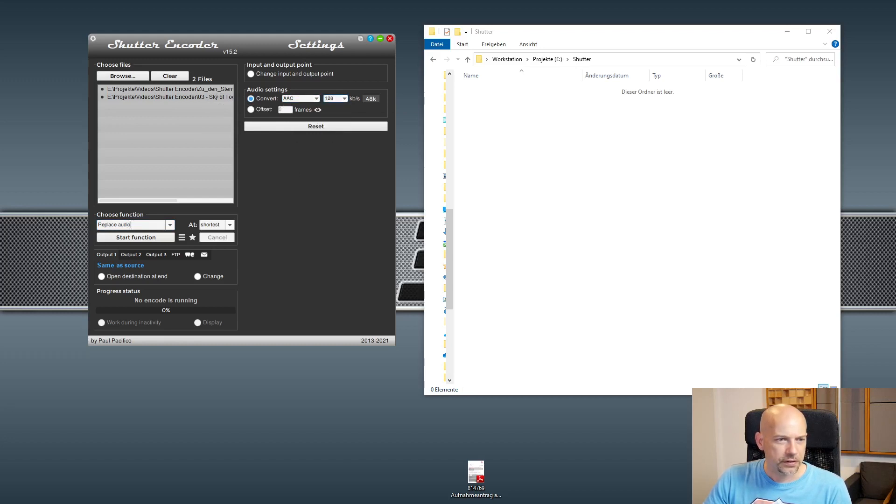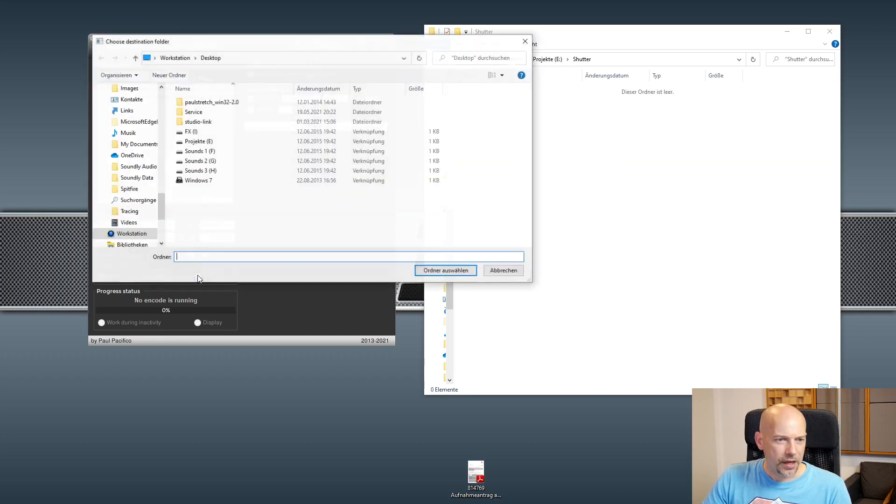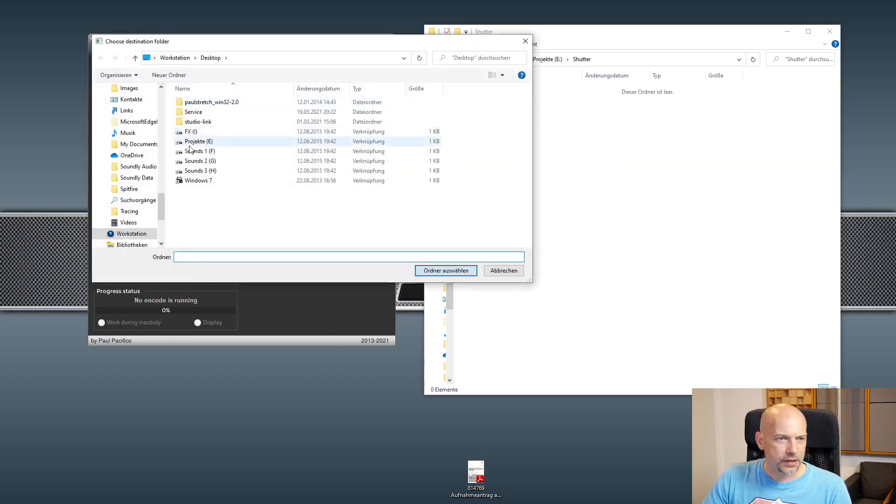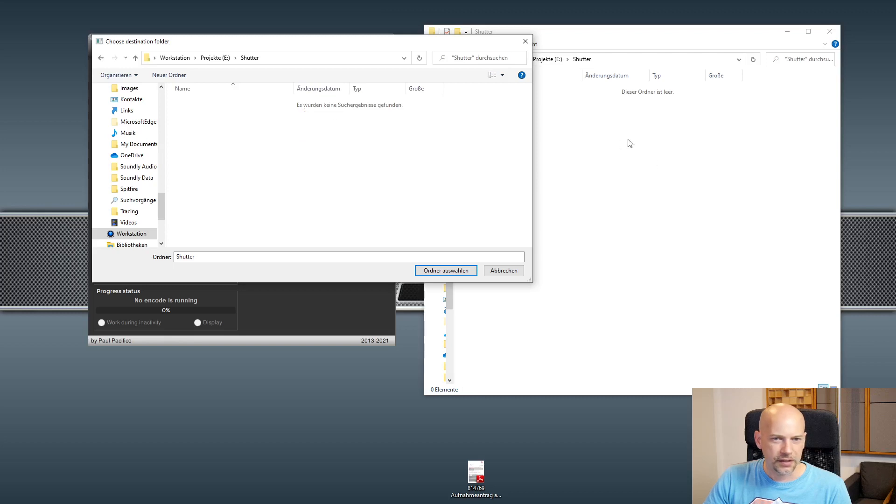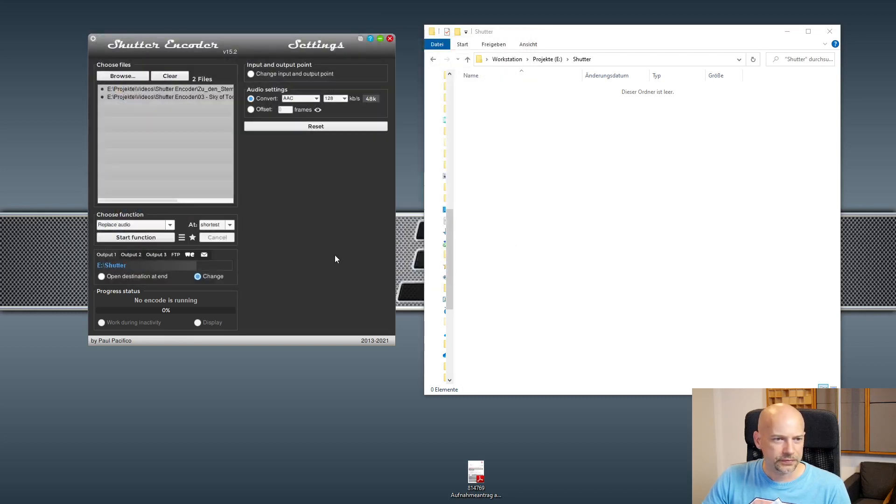Now we want to change the output, and we go to Projects and Shutter Encoder's folder here. And now we start the function.